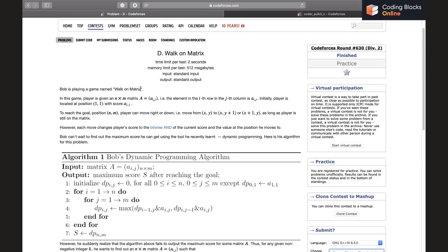Bob is playing a game called Walk on Matrix. The player is given an N×M matrix where a[i][j] represents the element in the i-th row and j-th column. Initially the player is located at position (1,1) with score a[1][1], and to reach the goal position (N,M) the player can move down or right, as long as they remain on the matrix.